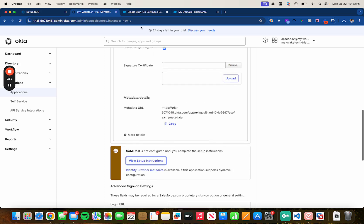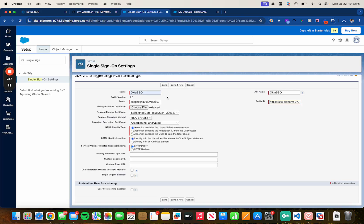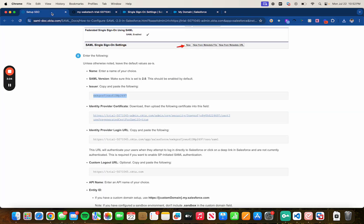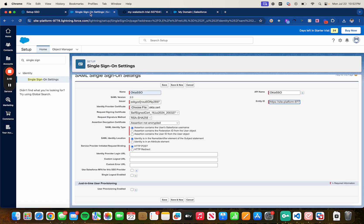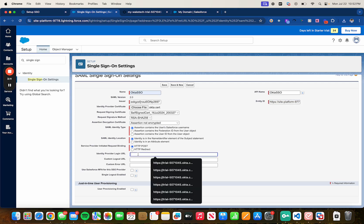Now for the identity provider login URL and the custom logout URL we need to go back to the KB article and copy this URL, the login URL, and paste it.